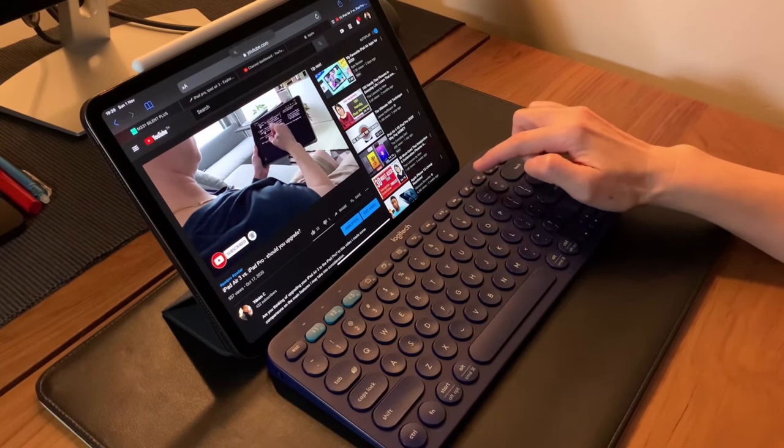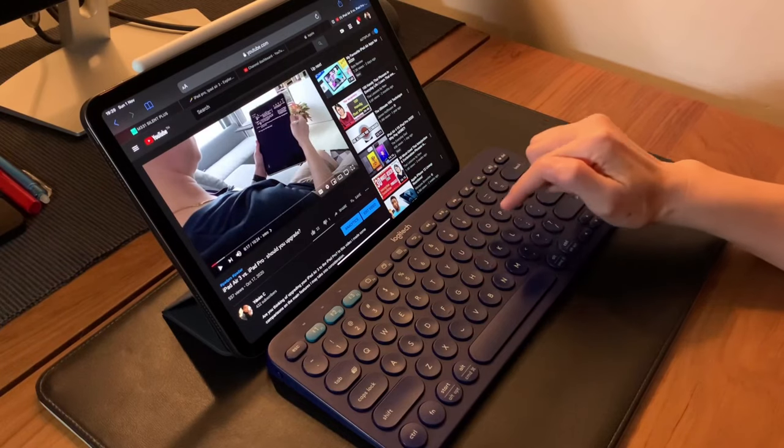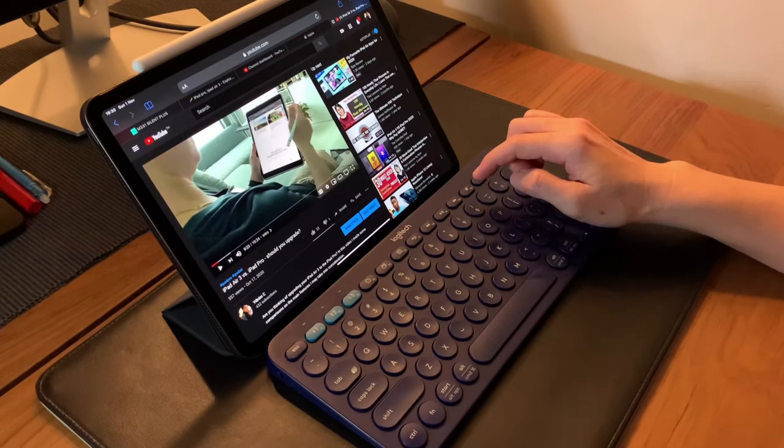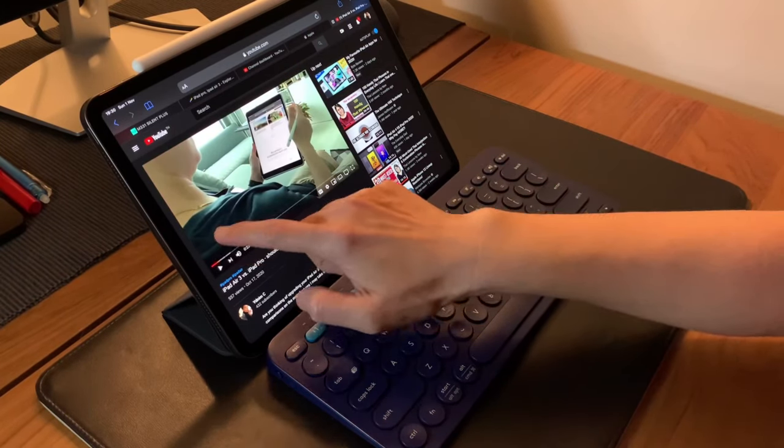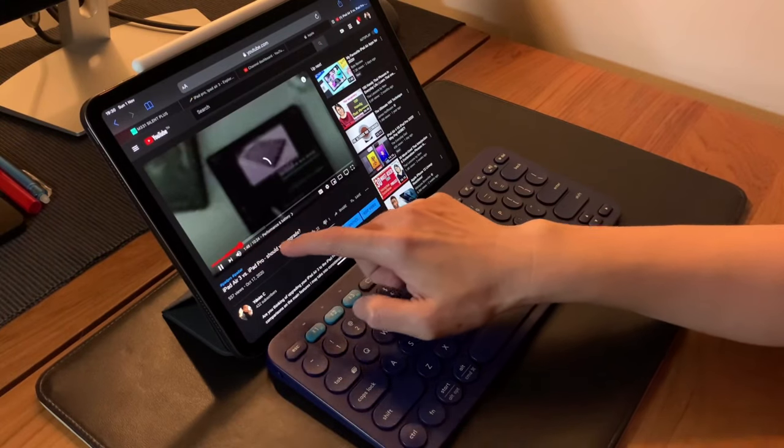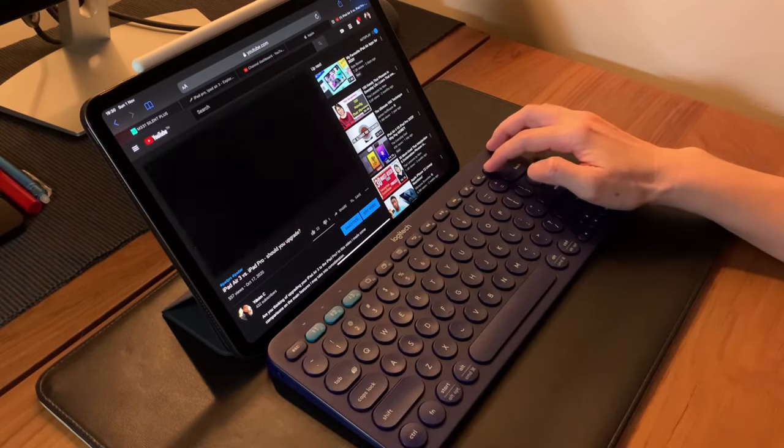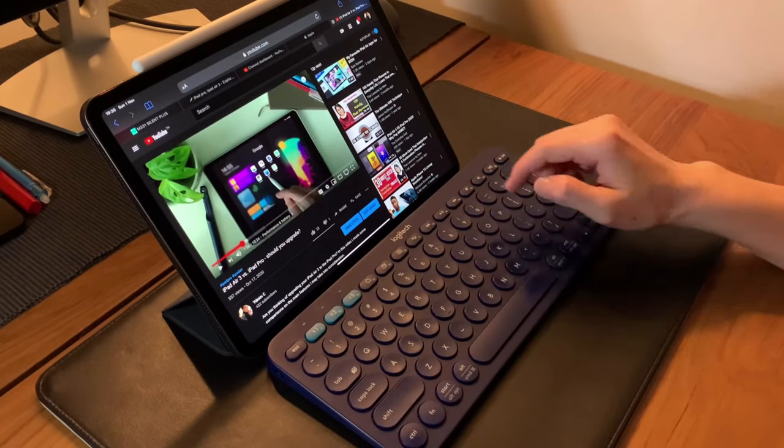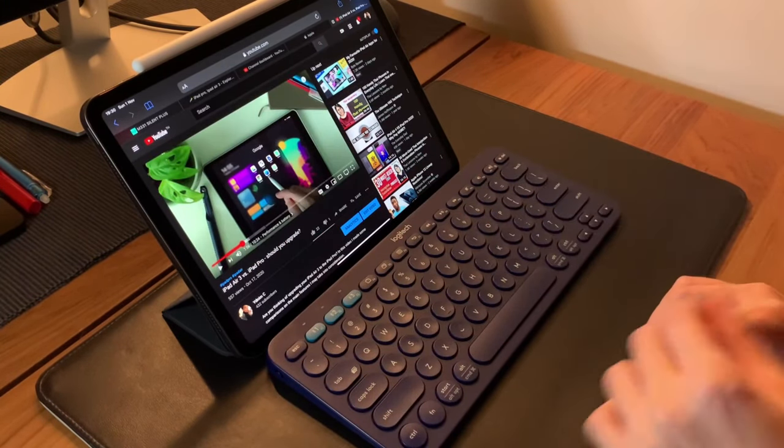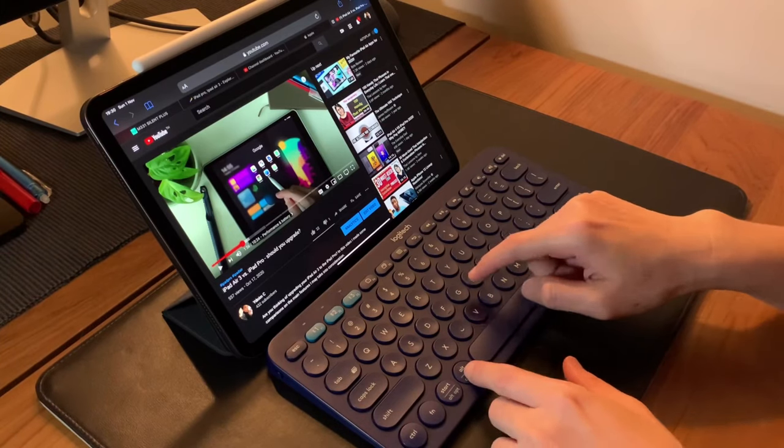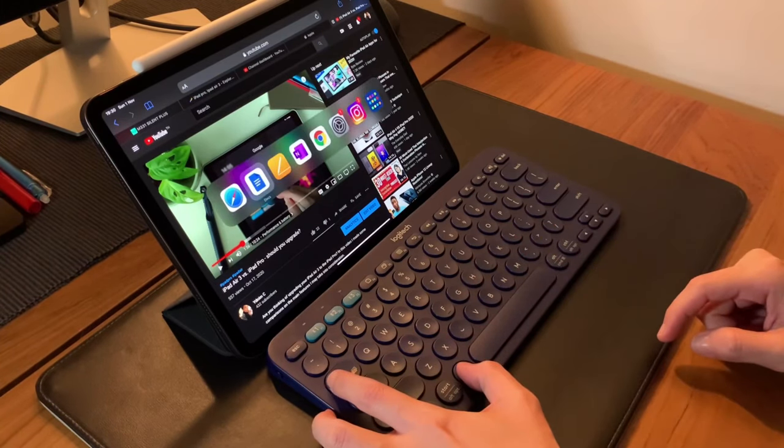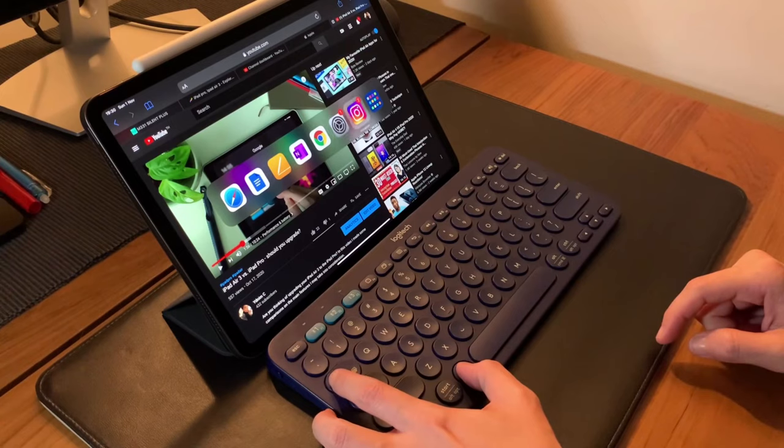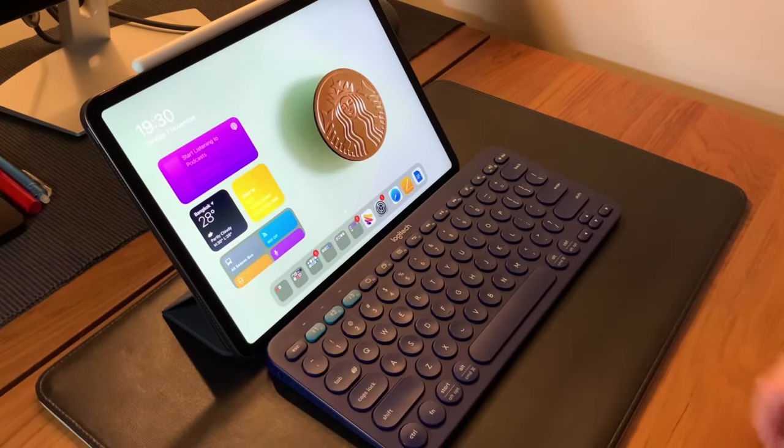These are just some of the shortcuts I use a lot, and these are what I find useful and make me move around my iPad faster and more efficiently. I hope this video has helped you. Please do subscribe to my channel - we're almost at 500 subscribers. Thanks for watching!